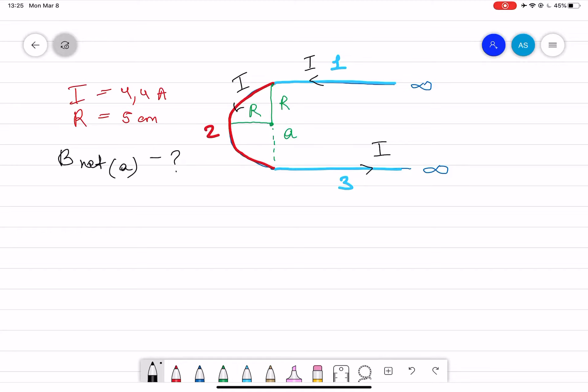The direction of the current in the wire is set as counterclockwise, and therefore we assume that if it's counterclockwise, the magnetic field in this case will be out of the page.